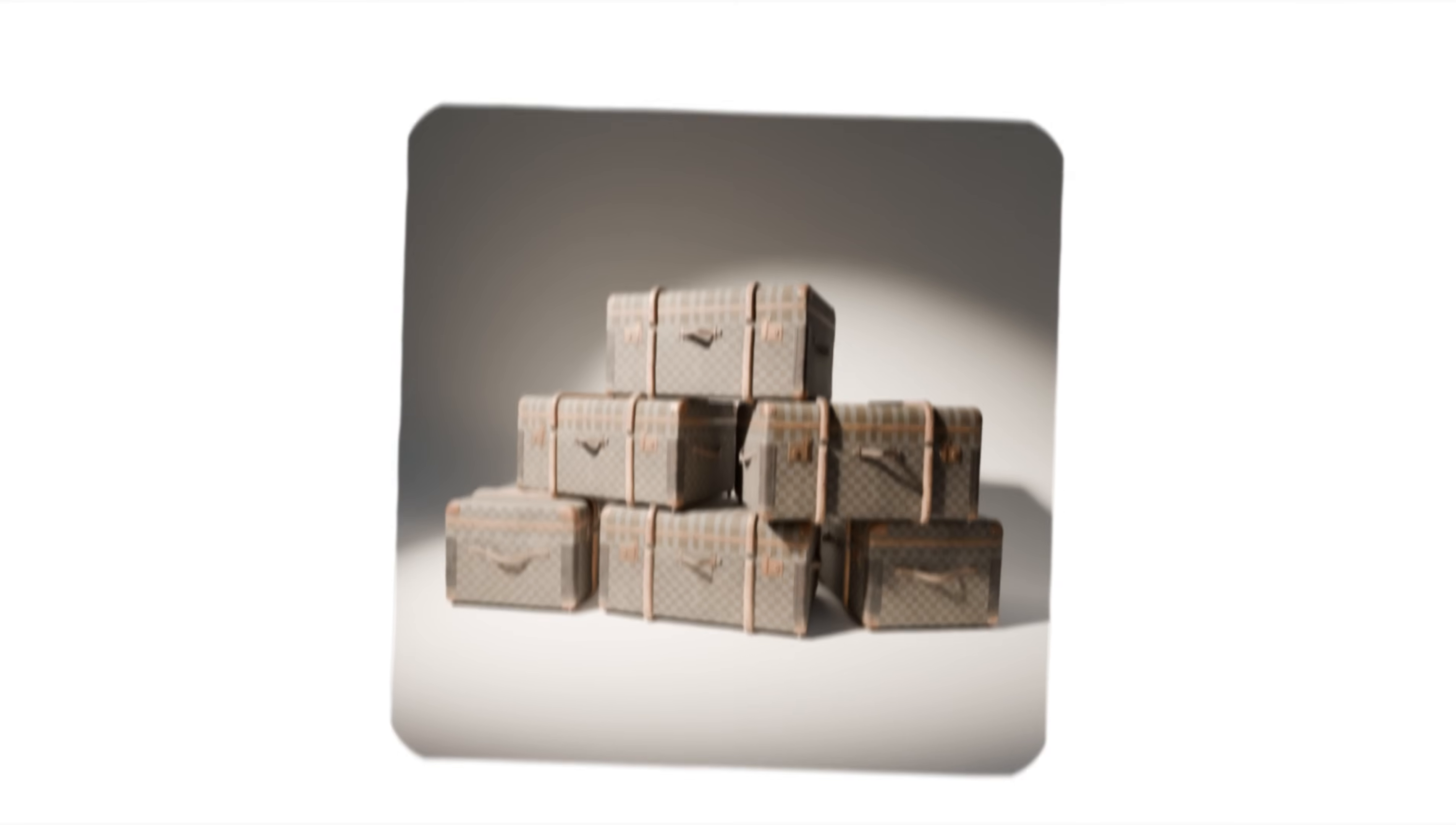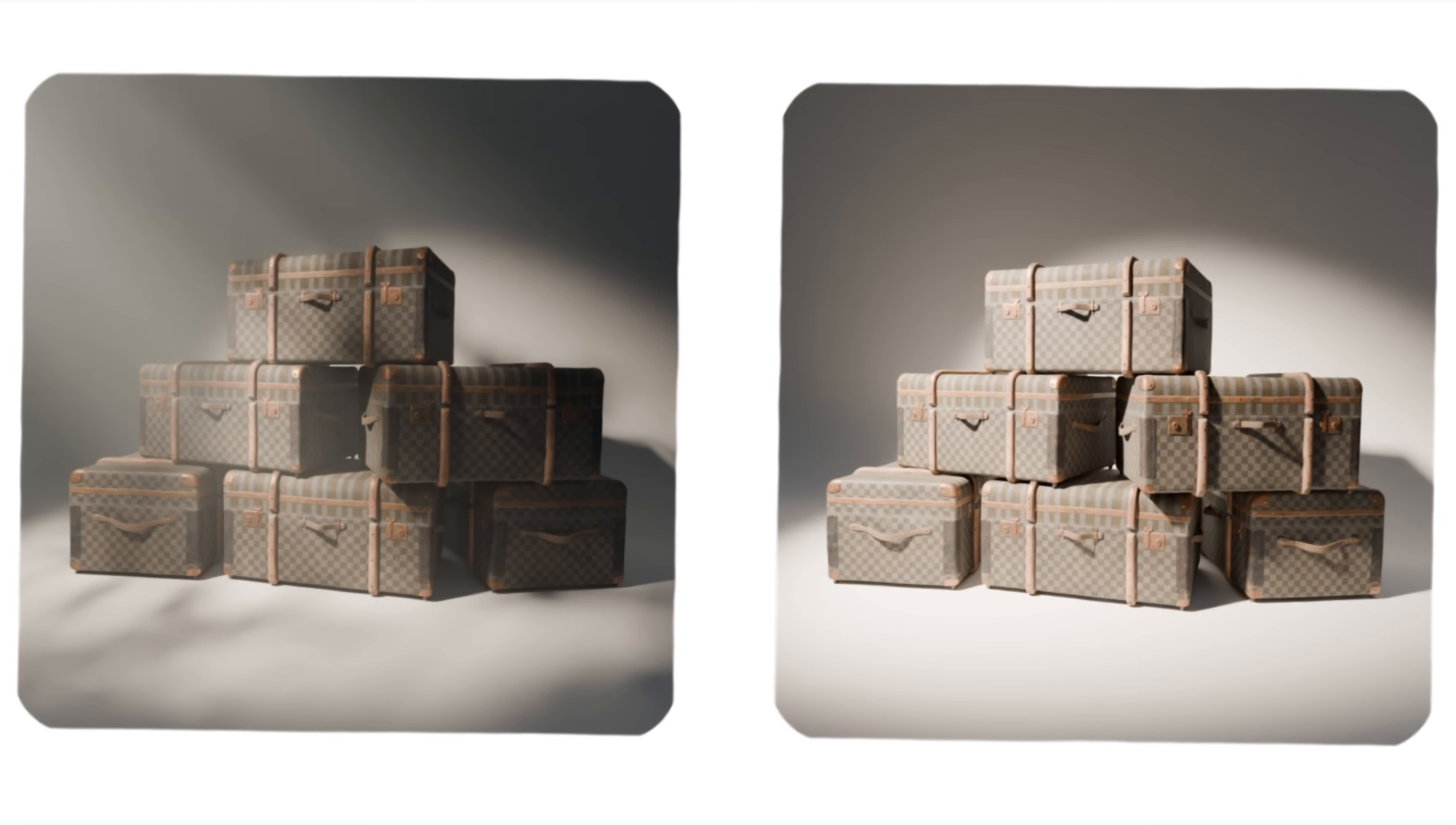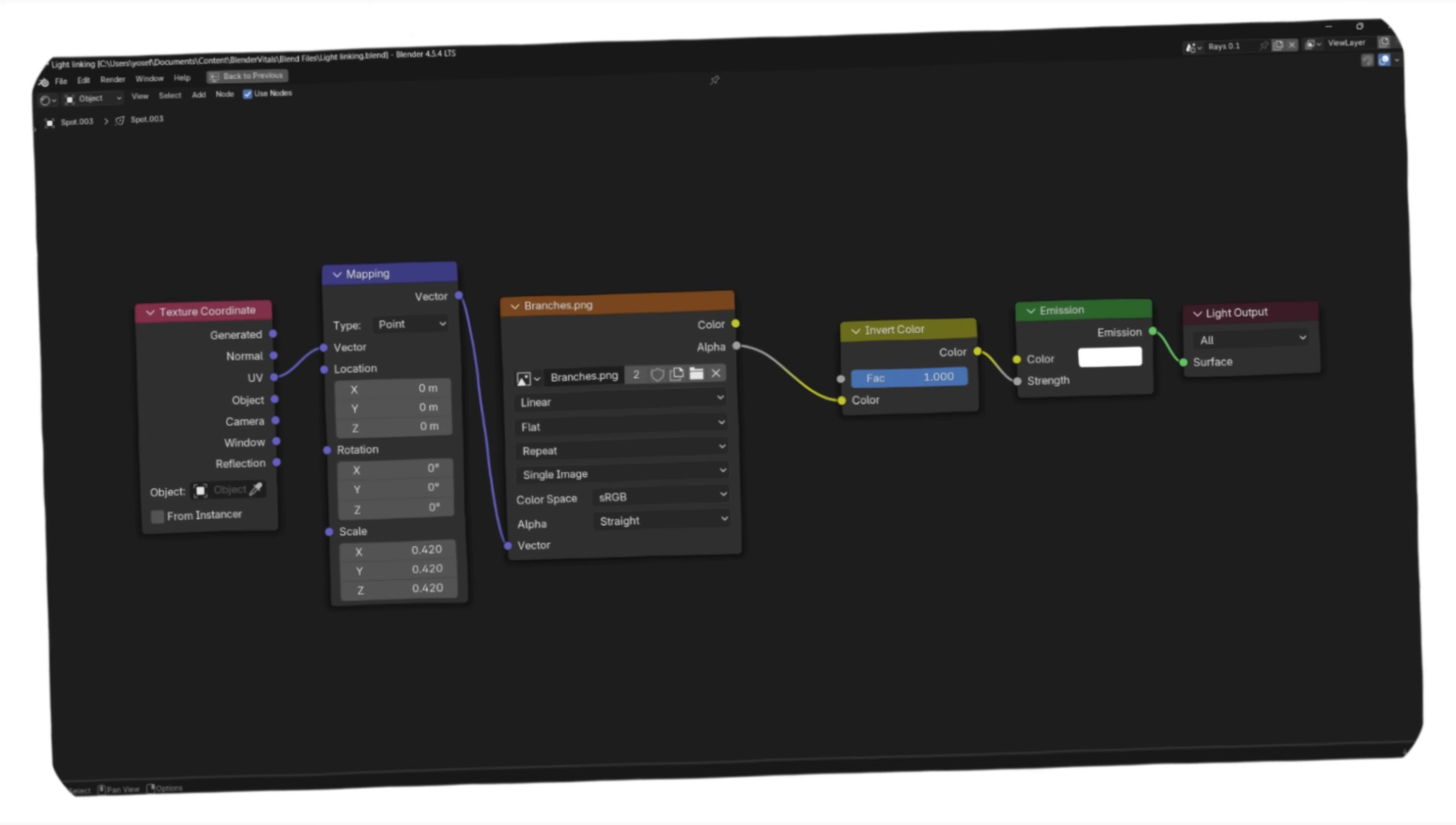Number 2: Gobos. Using gobos is one of those lighting techniques that can turn a flat, lifeless render to something with real character. It's basically putting something in front of the light to break it up and cast some natural-looking shadows, or if you're in Cycles, you can do this in the Light Notes editor.